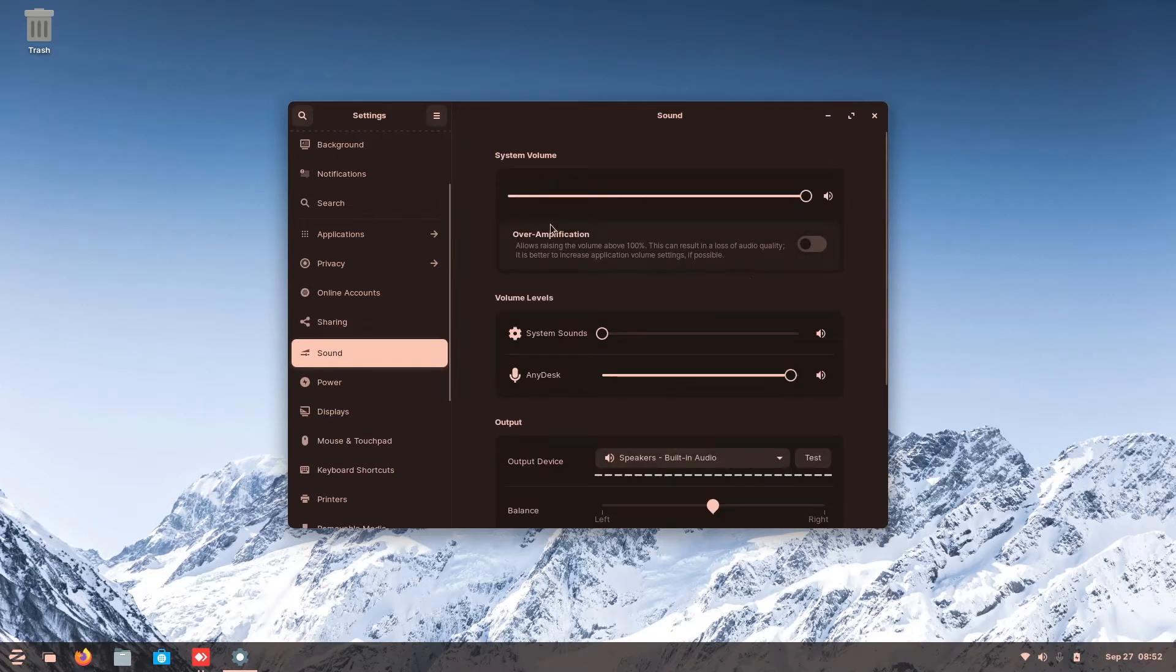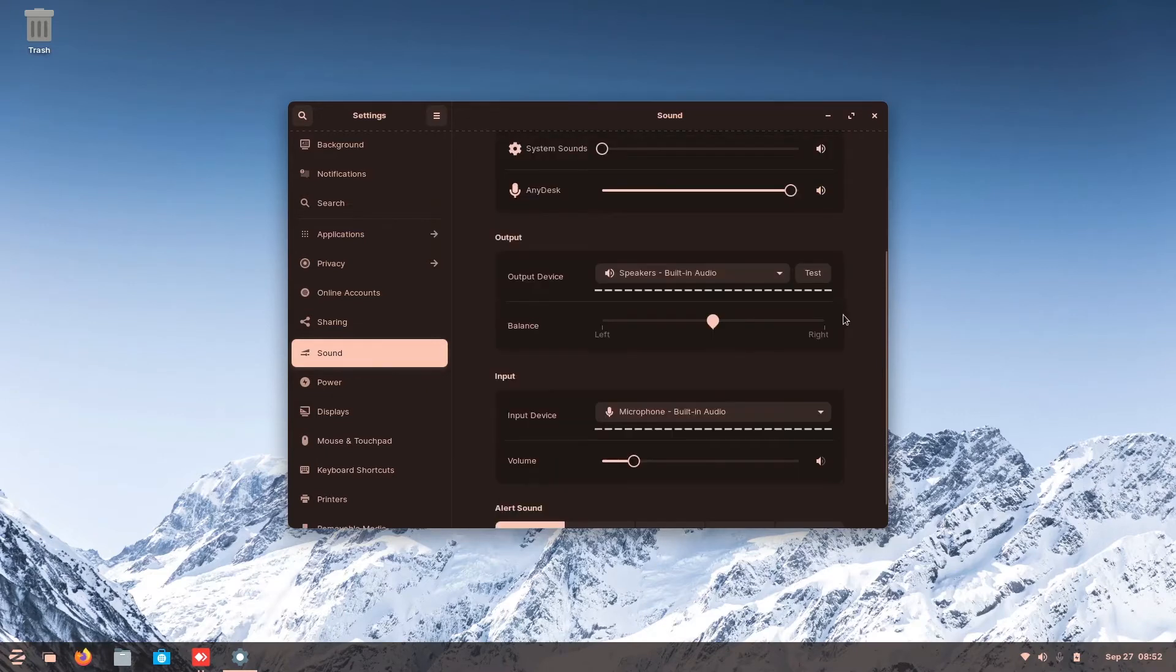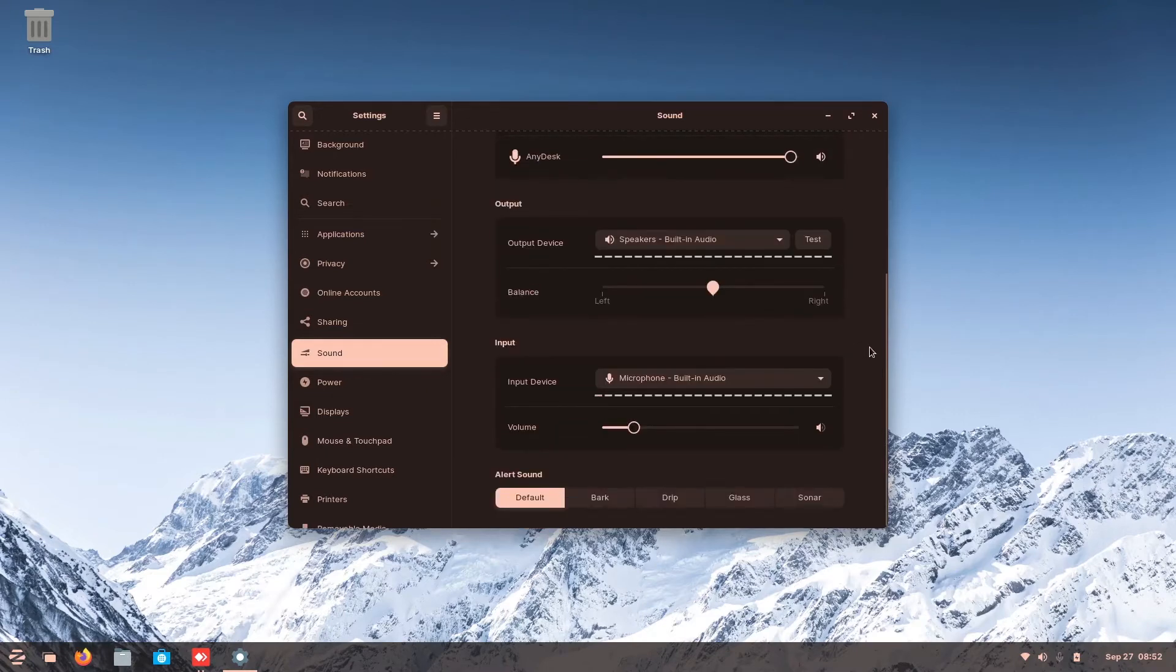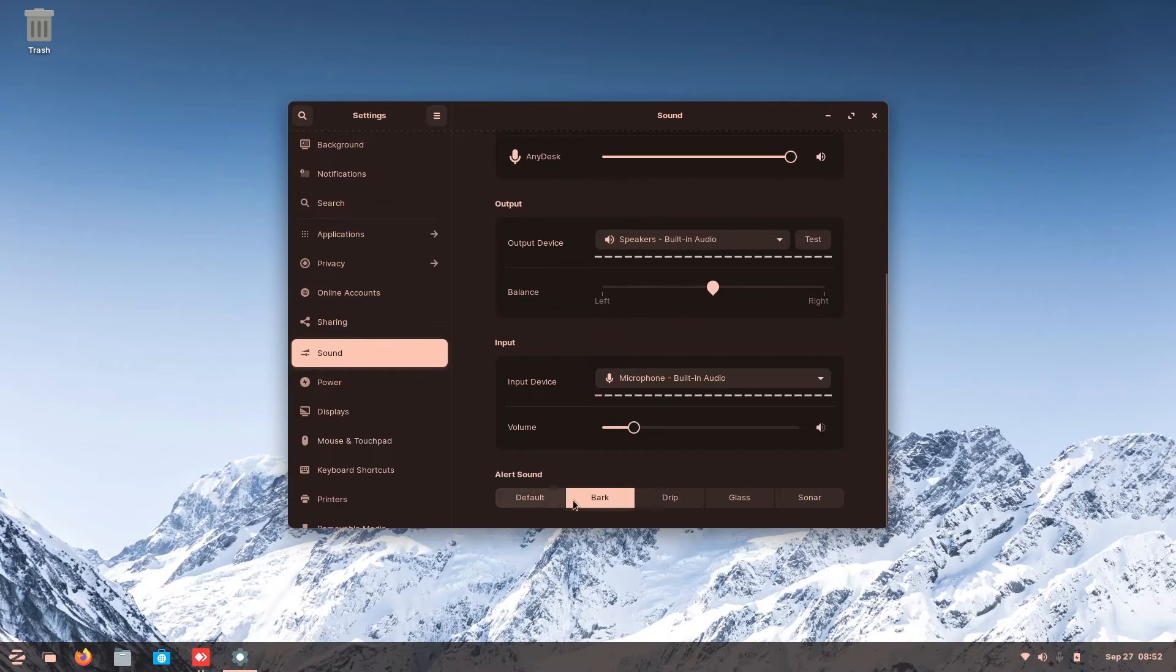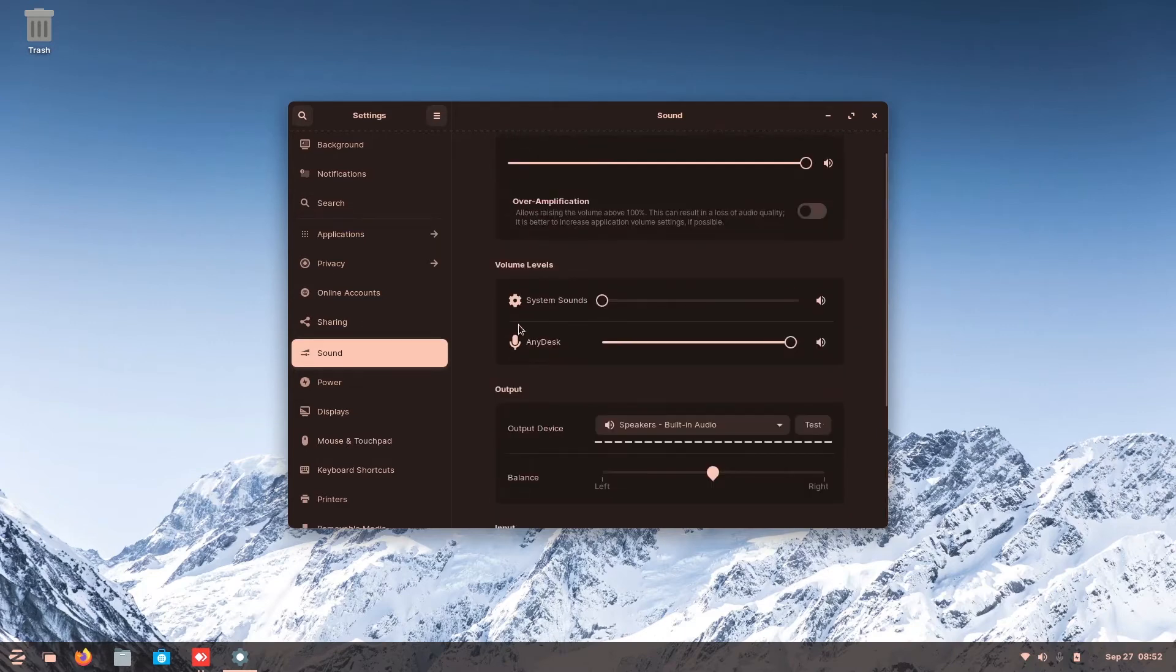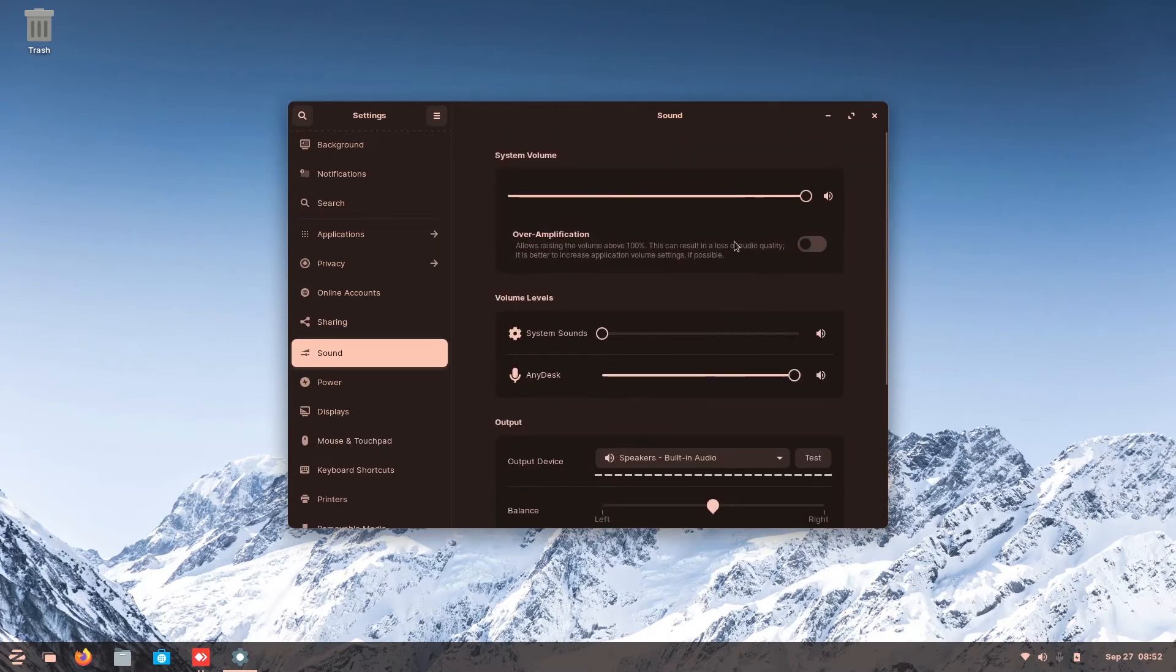Then here is where you configure your sound. You know, your microphone, your volume, your input. You can choose your alert sound. Everything is all here. Very simple to use.